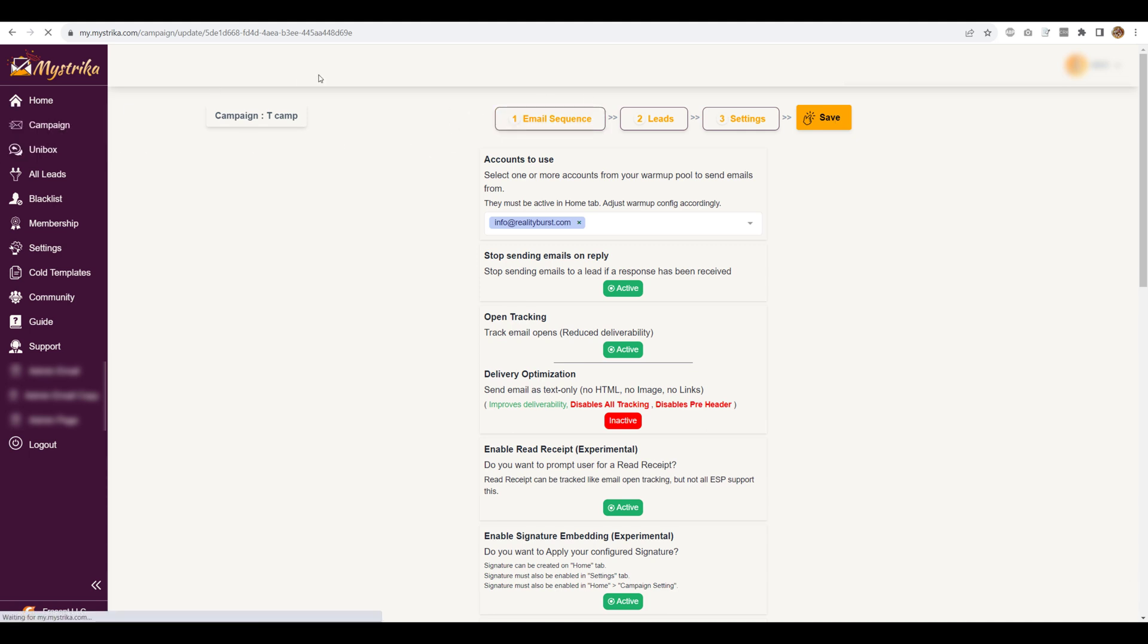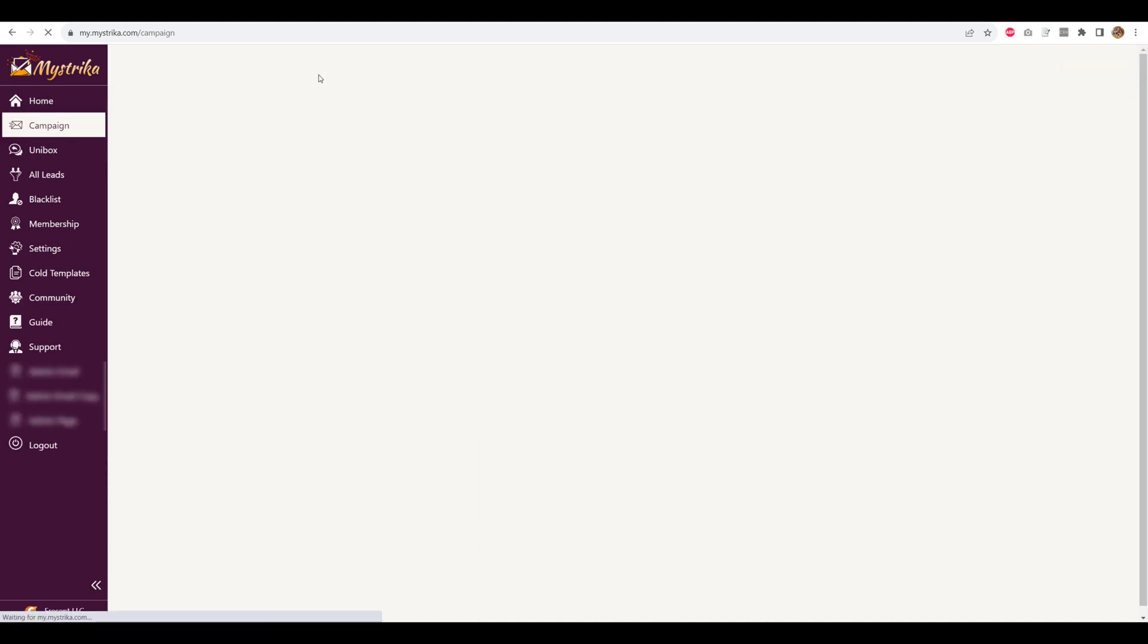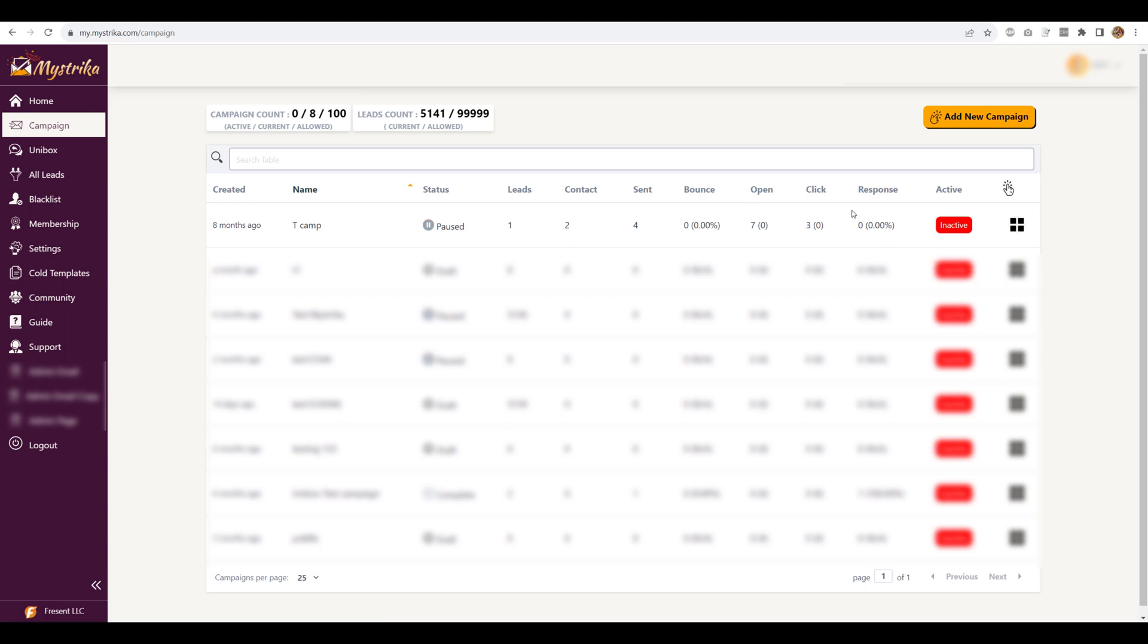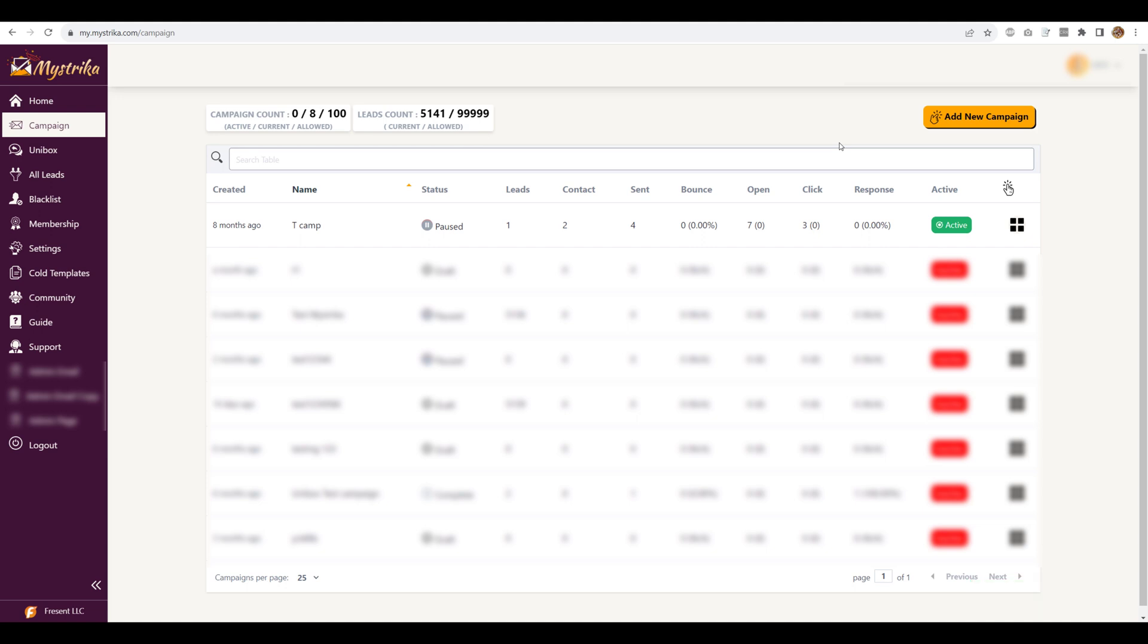So I'm just going to go back to the campaigns tab and I'm going to run this campaign. So let's give it a minute or two for this campaign to send. And then let me show you how the email looks like and how the flow works.